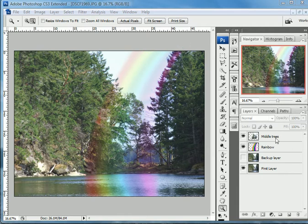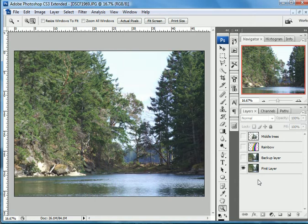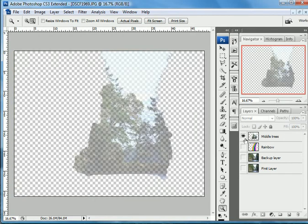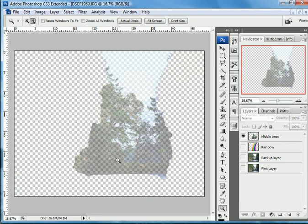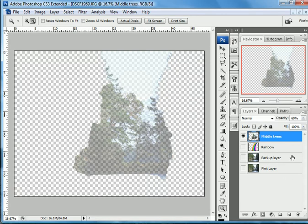If you look over here, I have my first layer, and what I did next was I just took a little snippet quick selection out of here. If you look at it, it's only got 60% opacity. That's so that the rainbow starts to come through the trees.